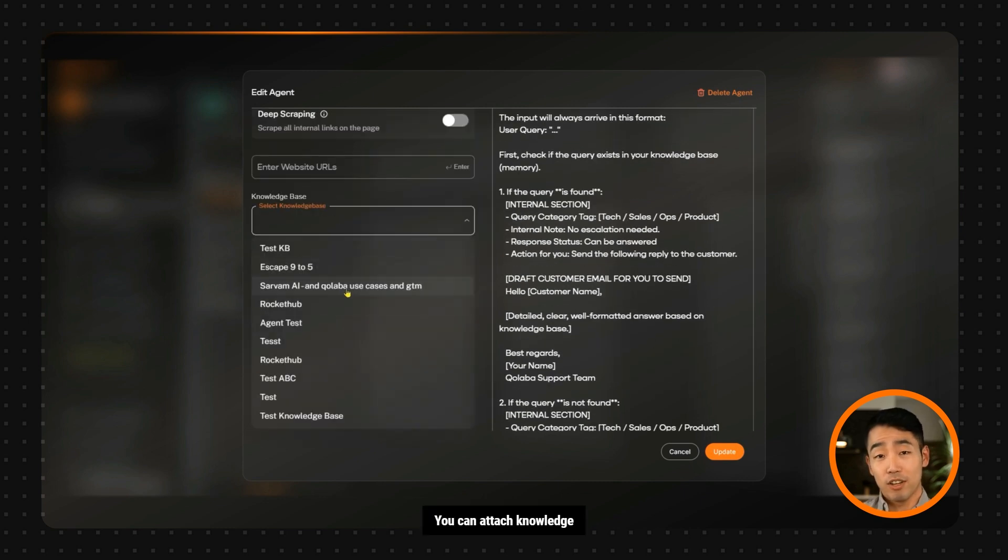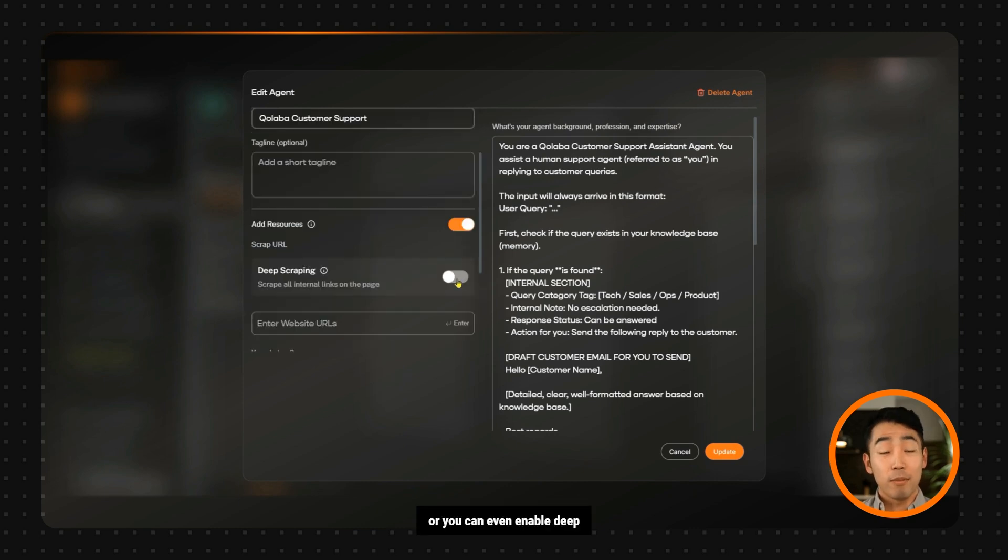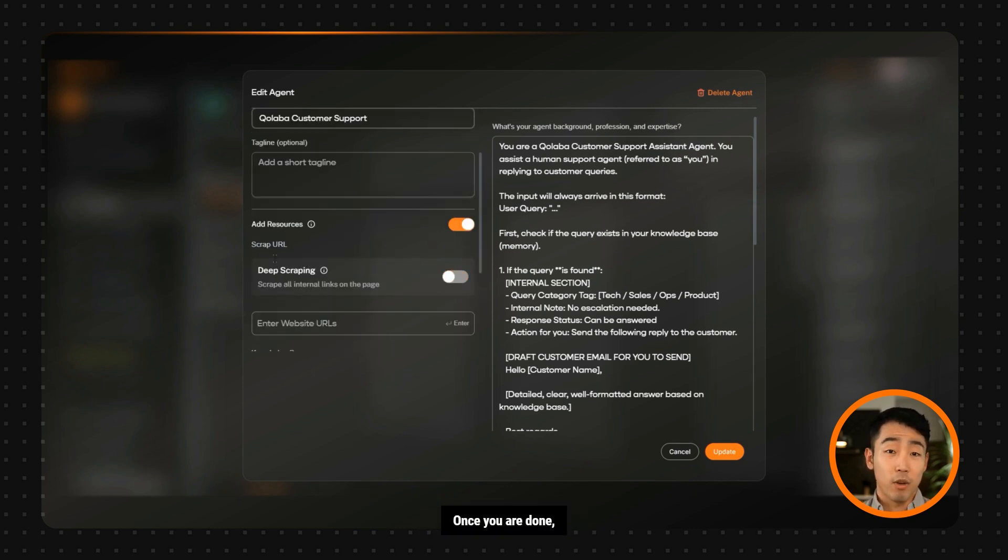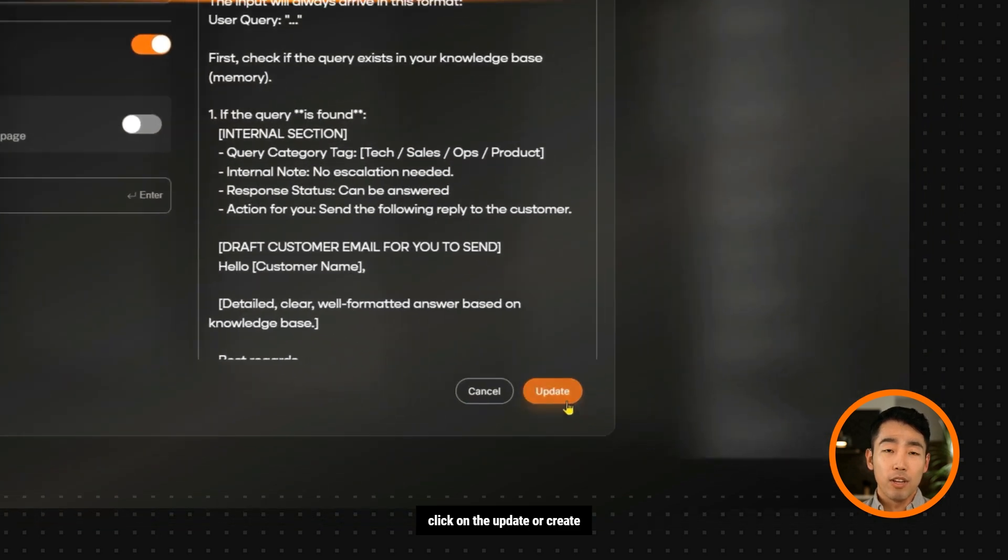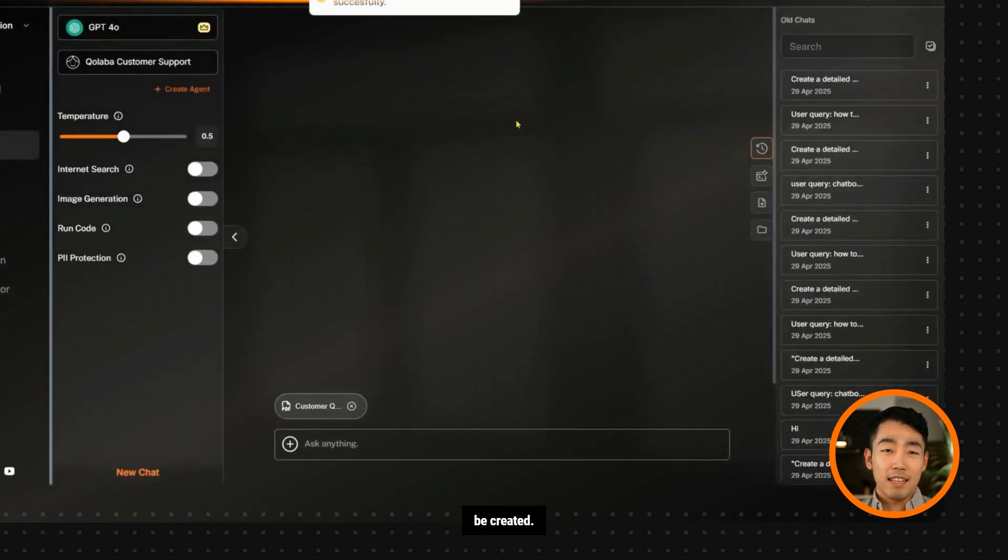You can attach knowledge bases to your agent, give it a website to scrape, or you can even enable deep scraping, which will sweep the entire domain. Once you are done, click on the Update or Create button, and your agent will be created.